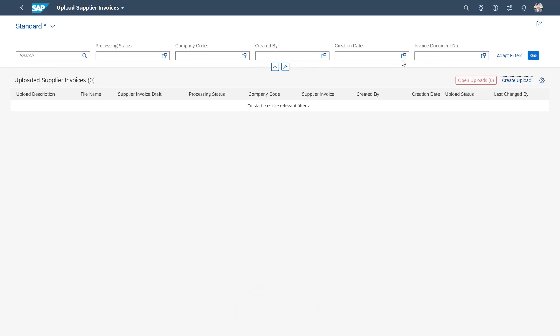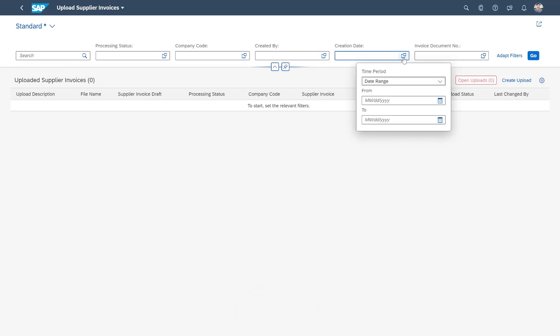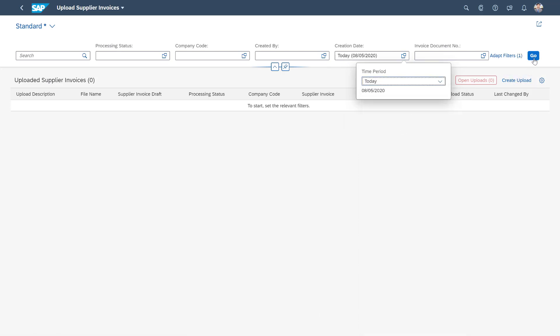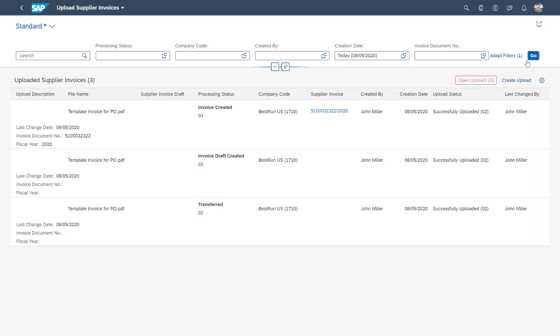I can then show you that if we look to filter for today's creation date, you'll then see the processing status is transferred with the upload status as being successful.